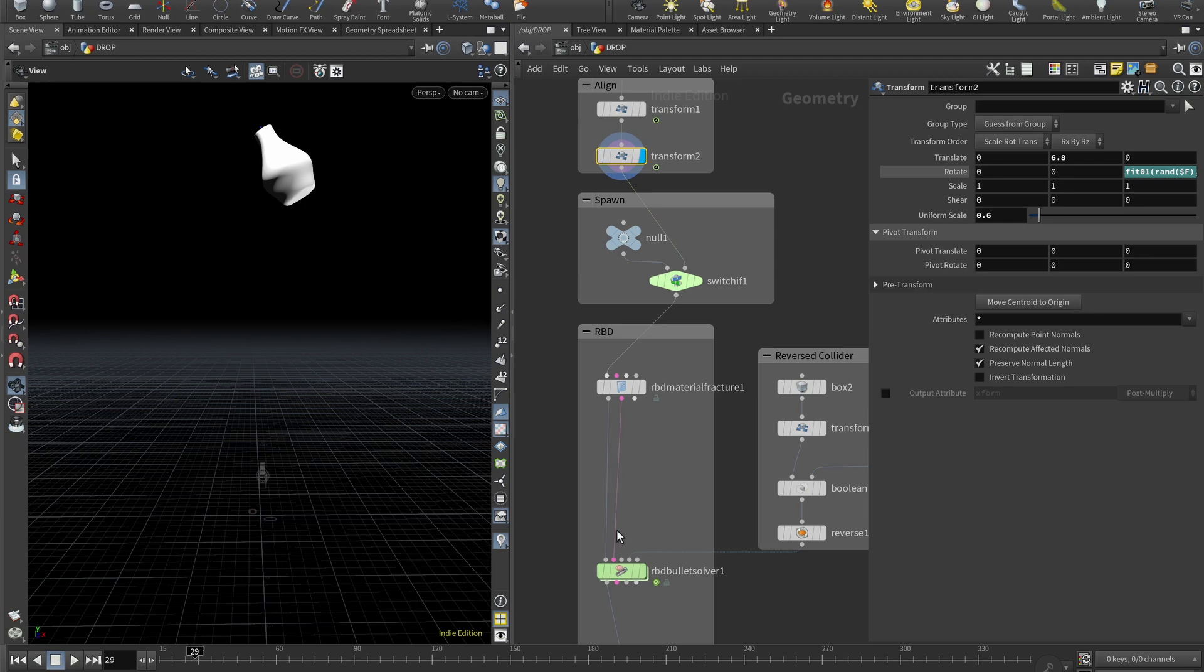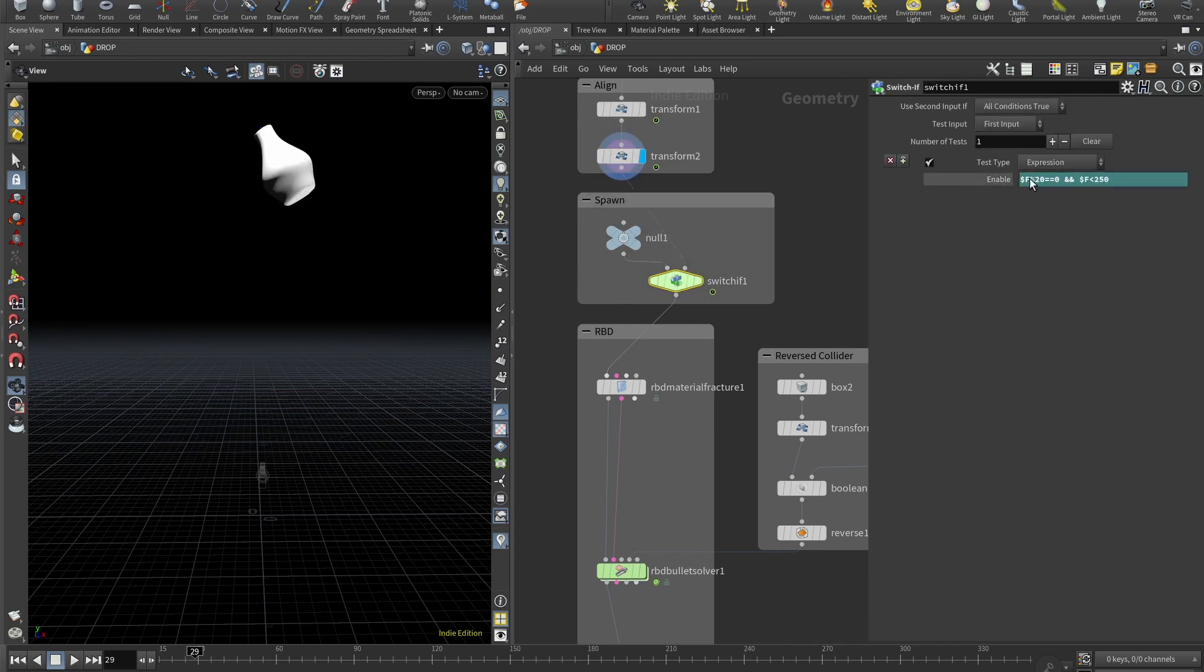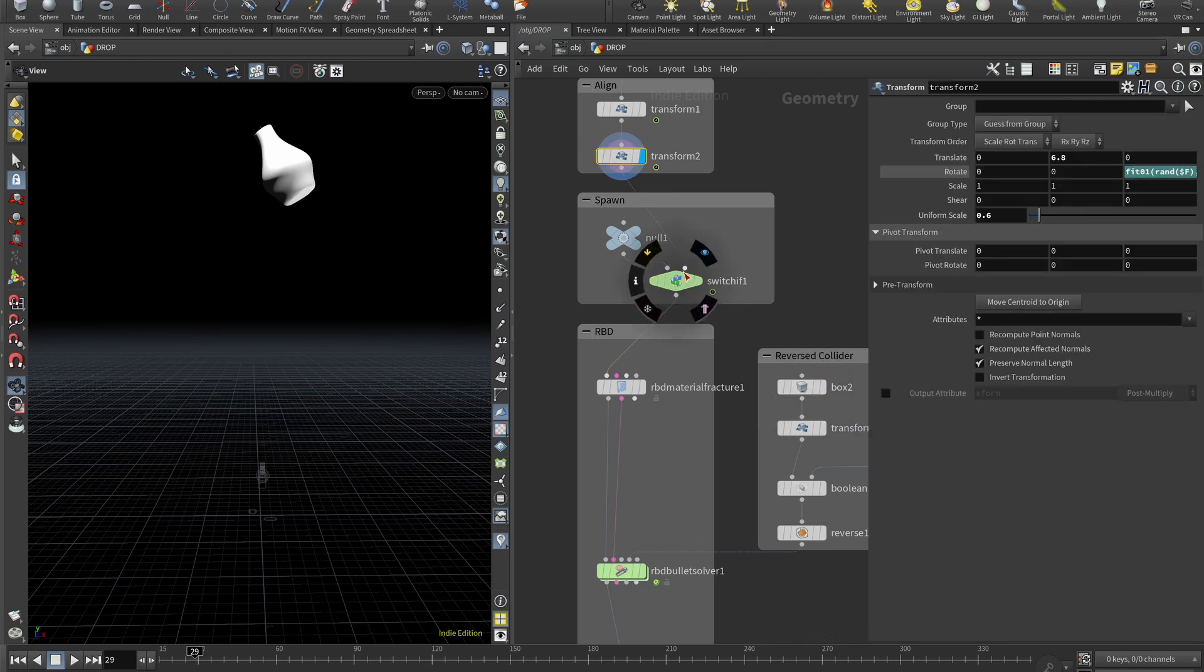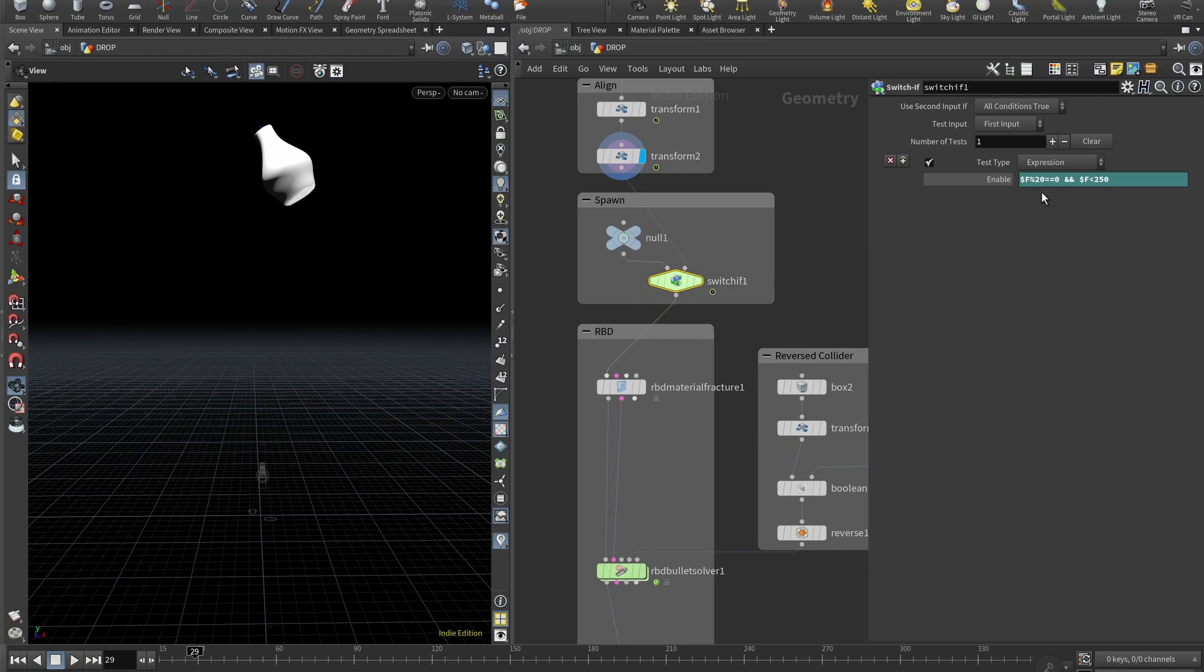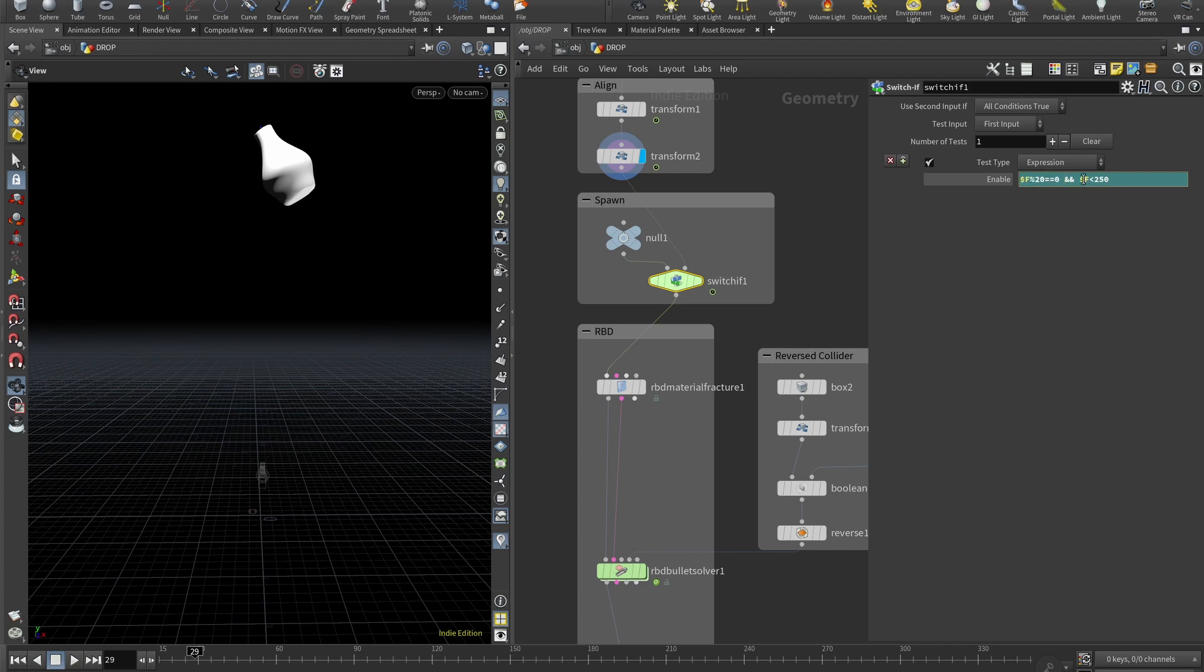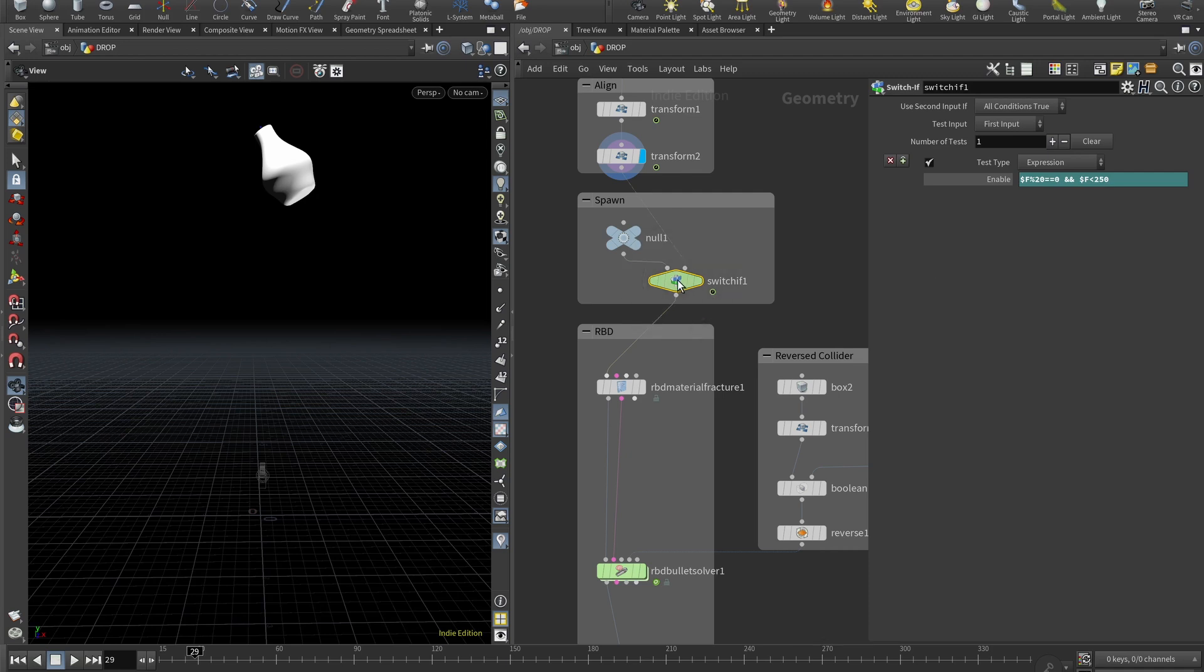So what we can do is before RBD setup we can add a switch if, and plug in null and our vase. And here you can see this expression and what it does, it basically means that I want to pick this transform, which is the second input, every time the division of the frame number, like frame number divided by 20, is divided to the regular number. So basically it's 20, 40, 60, 80, 100, 120 and so on. And also in this double ampersand, like shift 7, it's logical AND and it's used in programming to determine a connection between two of the boolean operations. So this should be true and this should be true.